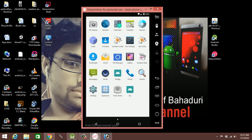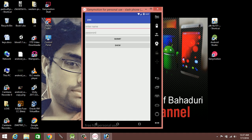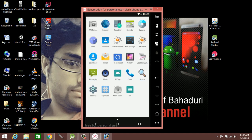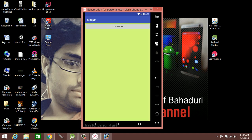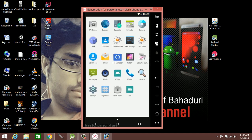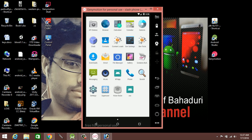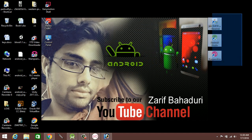If you install Genymotion, you can install your app on it. This virtual mobile shows a clock and settings, just like a real mobile device.